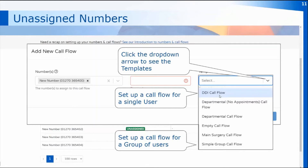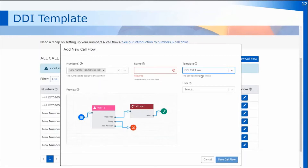I'm going to use the DDI call flow to set up a call flow for a new user we set up last time. Once you select the DDI call flow it will ask which user you want to allocate to that particular number. Remember, with Surgery Connect the numbers go with people rather than with phones, so whichever user you select, that direct dial number will look for that user no matter where they're logged in or which device they're using. You'll see a preview of the call flow in the preview box when you select the template.